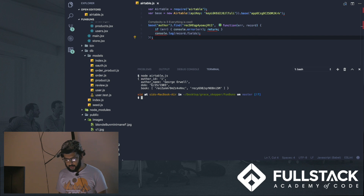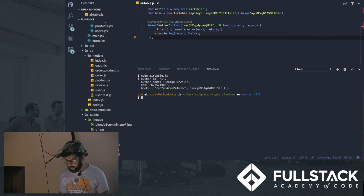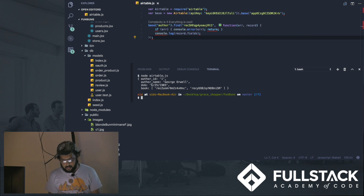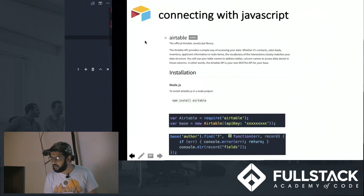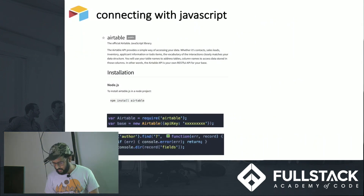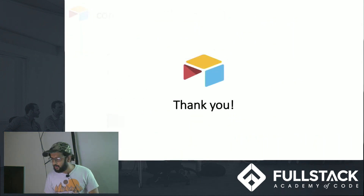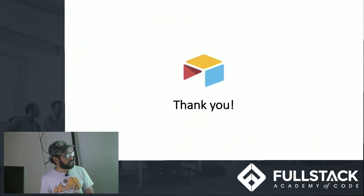Everything can be found at Airtable.com and setup is free, so I think you guys should give that a shot. That's my talk — thank you.